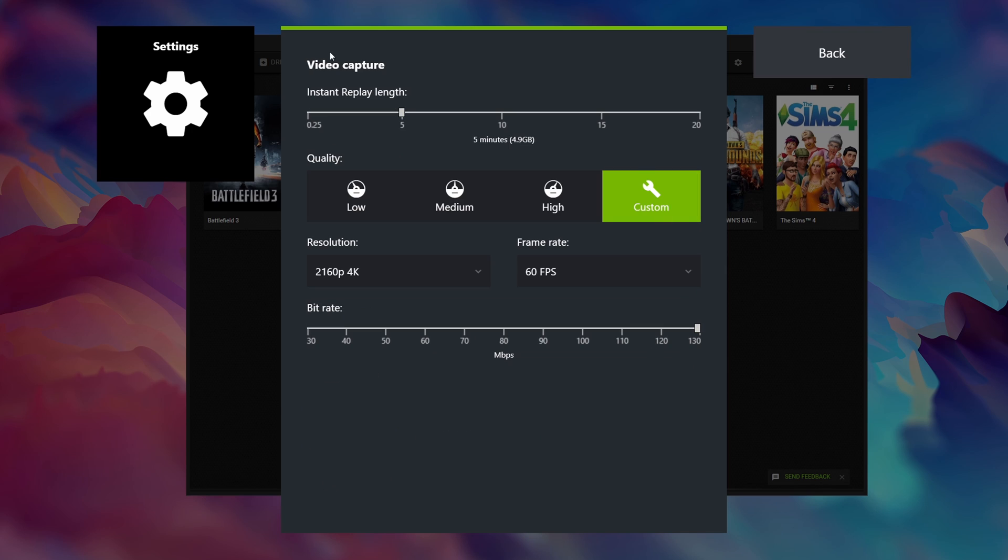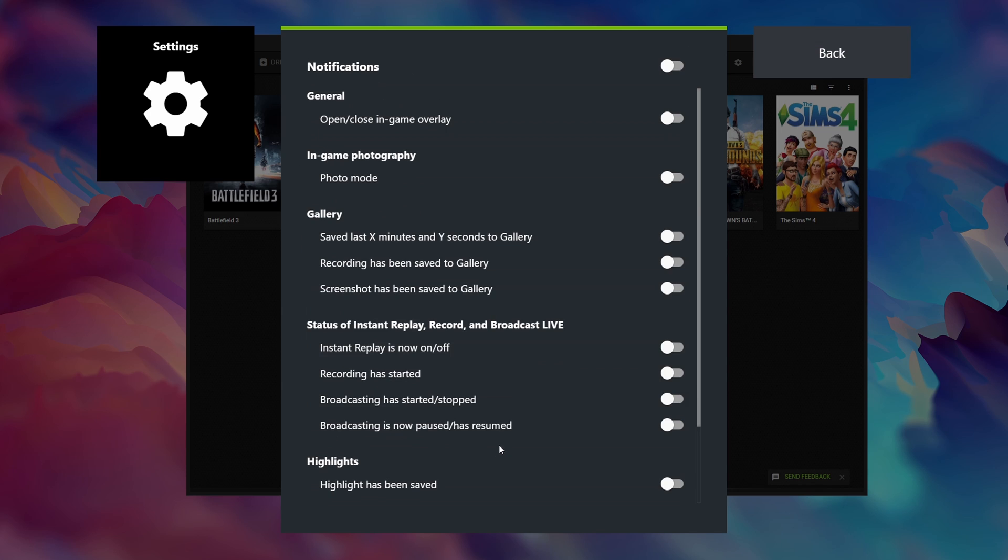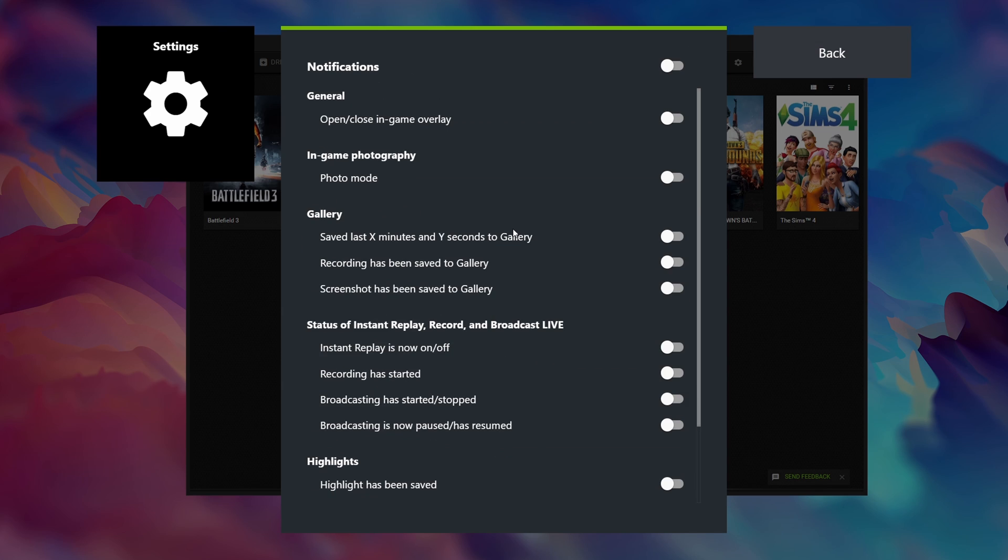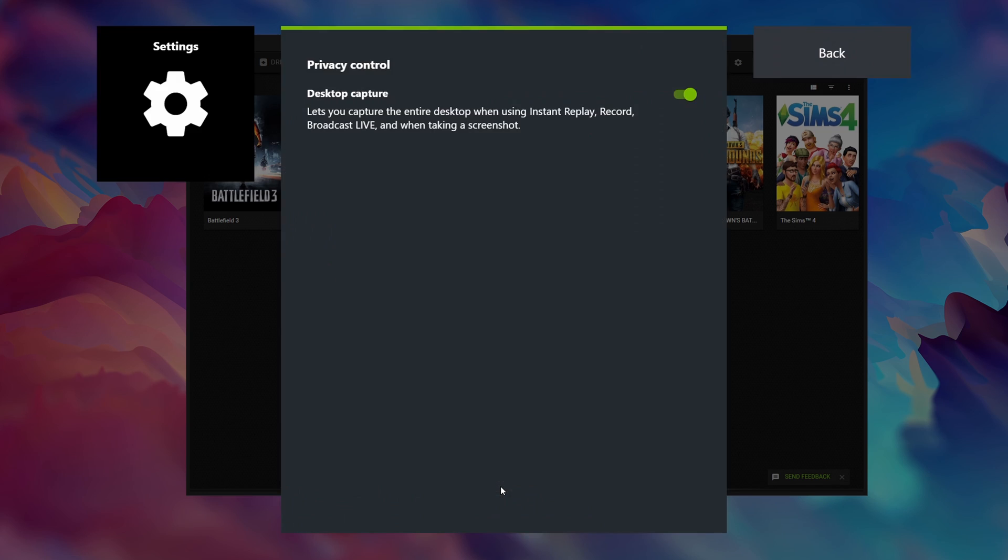Under video capture we have the exact same settings that we've already set up before so we don't need to change this again. Notifications you absolutely want to turn off in order to avoid getting these annoying notifications on the top right hand corner of your gameplay recordings. And finally privacy control I have enabled as sometimes I like to record my desktop especially when I'm doing tutorials. But obviously this comes down to personal preference.